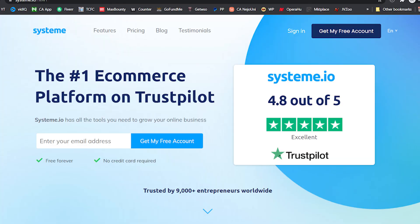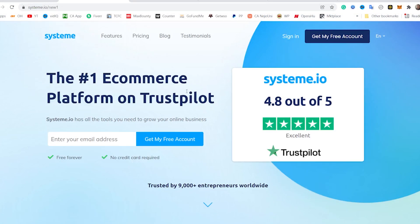Systeme.io is assumed to be a reliable full marketing option that helps you in building sales funnels, sending emails, and the best part is that it enables you to run your entire business all in one place. And we're going to be finding out if this is the case. If you look at this interface, you will begin to understand the fact that it is the number one e-commerce platform on Trustpilot with a rating of 4.8 out of 5. Now that's an excellent rating.